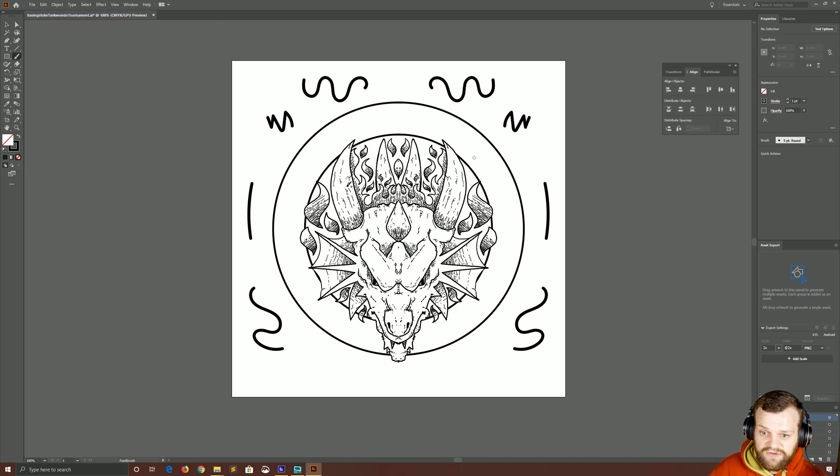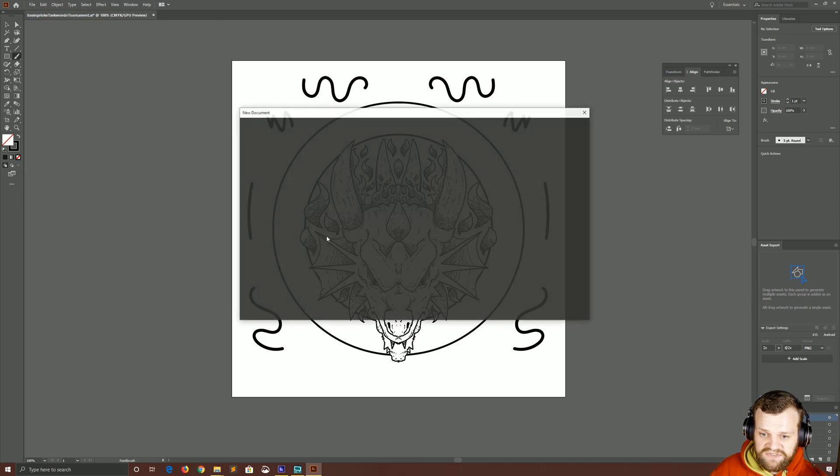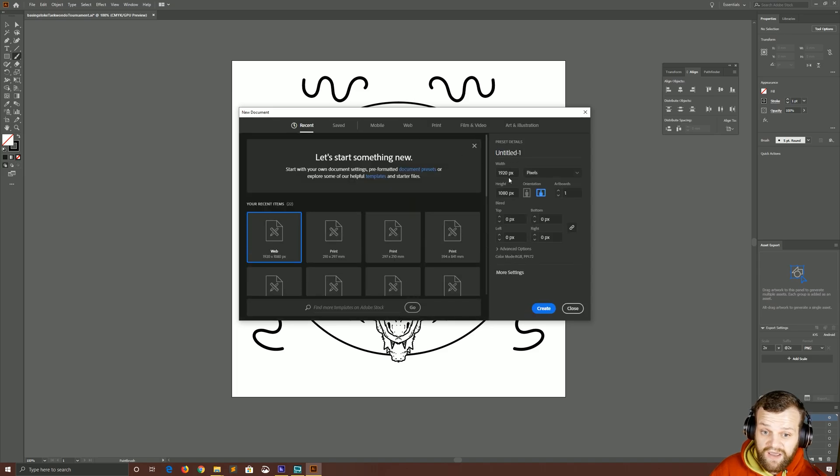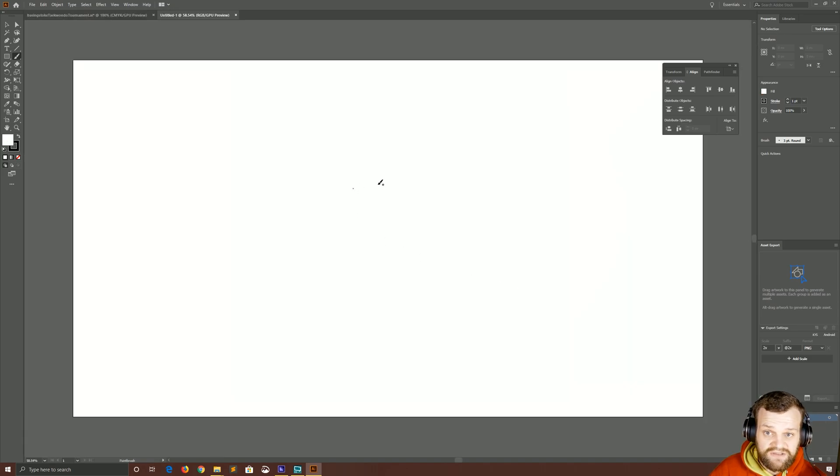Firstly, we're going to create a new document so we don't have to work with all this because frankly that's finished. And we're just going to create 1920 by 1080 for the web, that's totally fine.